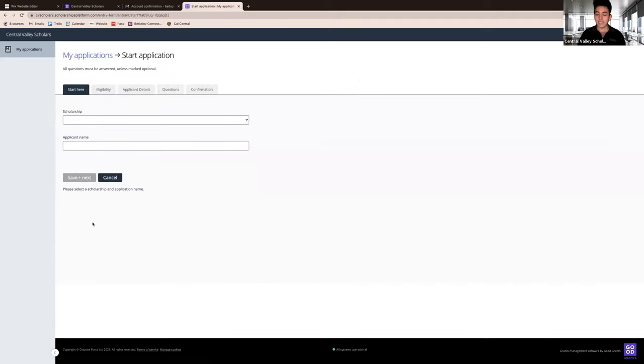Next, choose the scholarship you want to apply to and enter your name and click save plus next.